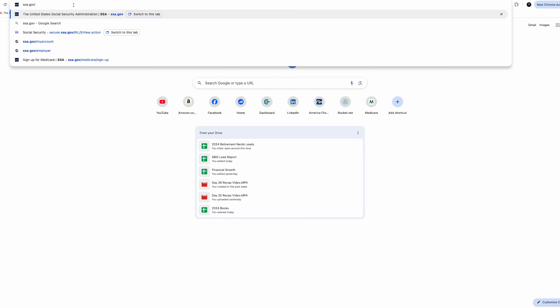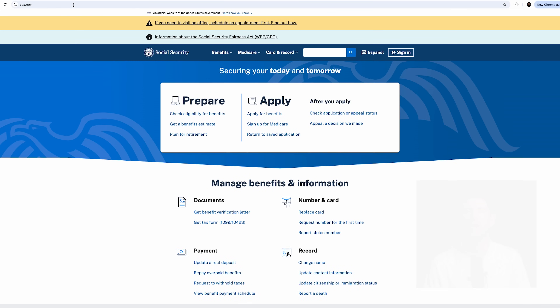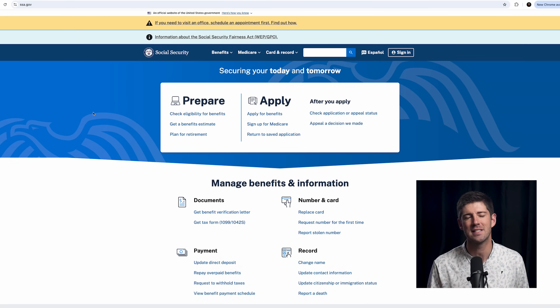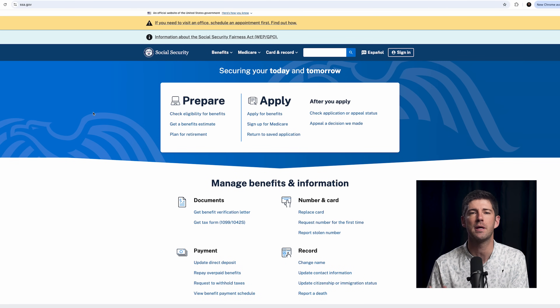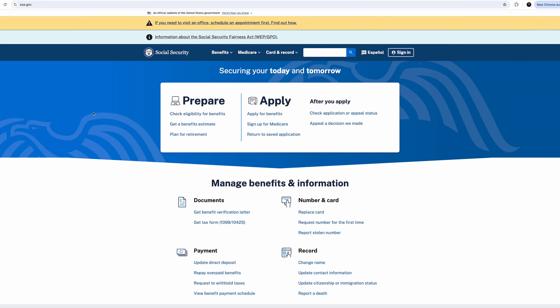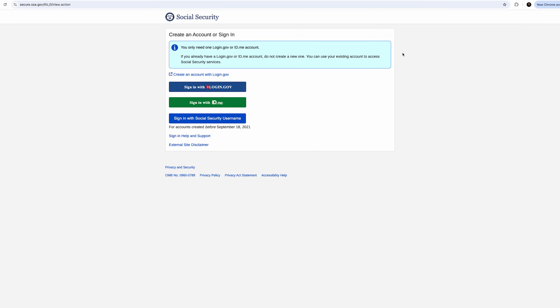You set up a My Social Security account from the Social Security Administration's website, which is ssa.gov. They update the look of this site relatively often, but the general flow should be pretty similar regardless of when you are watching this. In the upper right-hand corner, you're going to select Sign In, and from there you're going to click Create an Account with Login.gov.